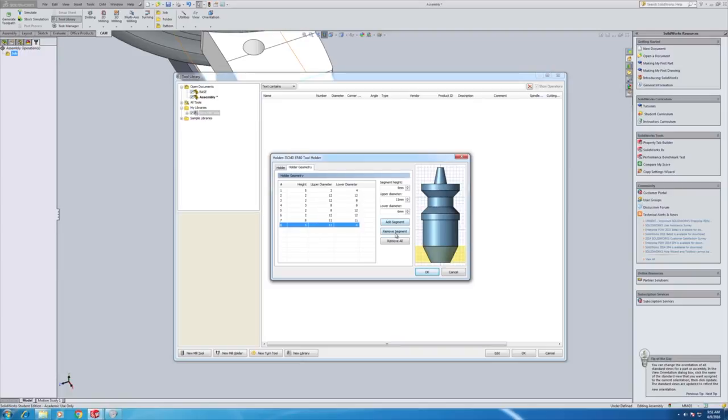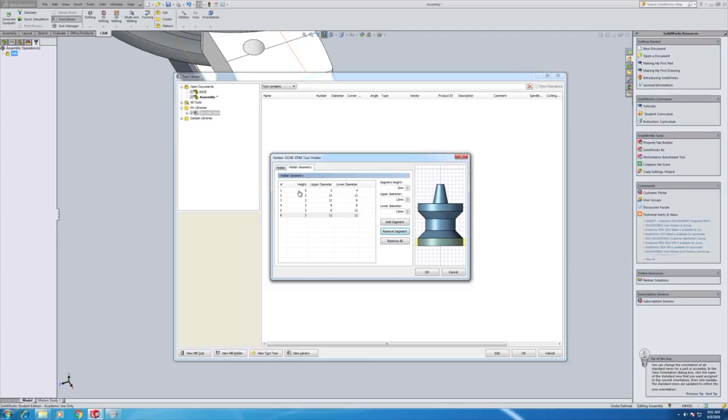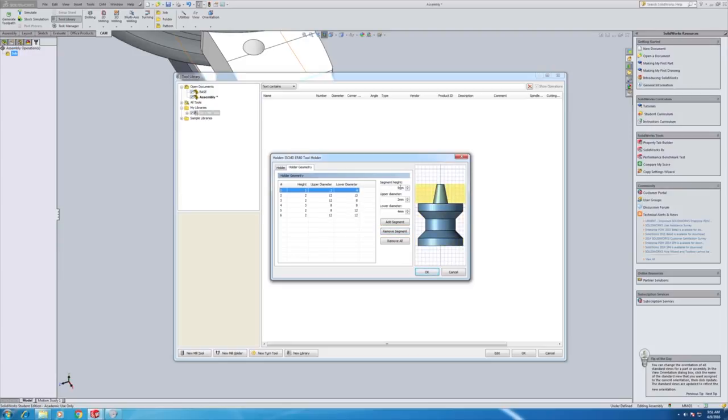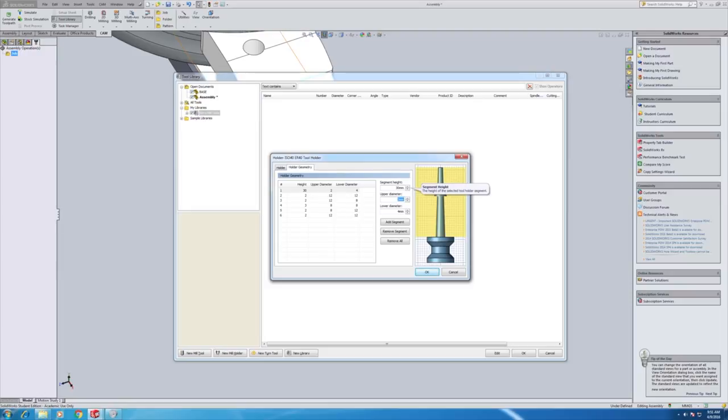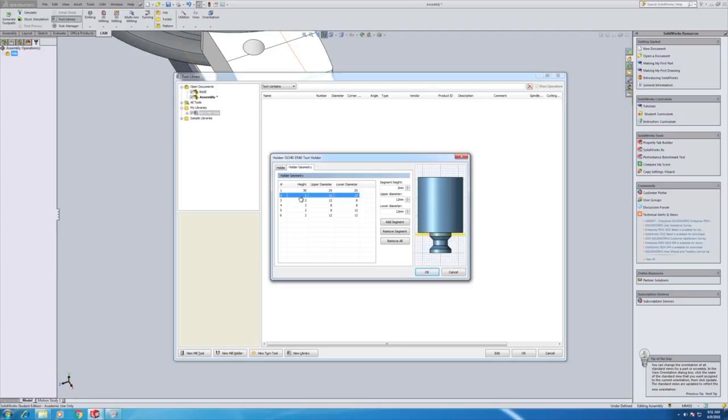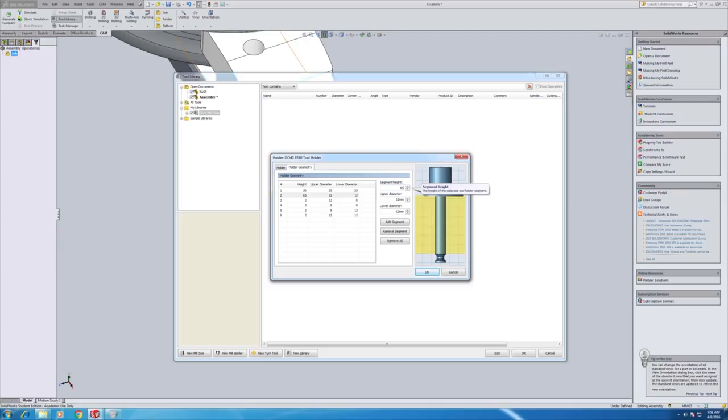And from the vernier height table we measured six different pieces of geometry. The first two were just the taper. Now the taper is not really important for the actual simulation within HSM Works. The taper is simply for aesthetic reasons. So we'll start off and put that information in and work our way through putting all the key information. For each one you're going to need a height, an upper diameter and a lower diameter. By inputting all those you're going to build the tool up.